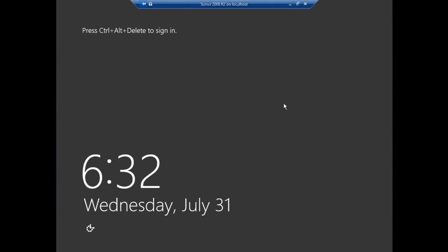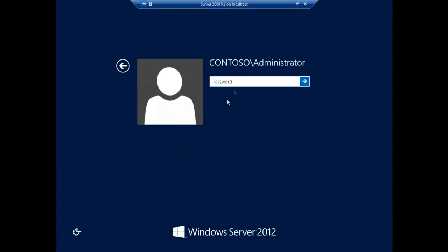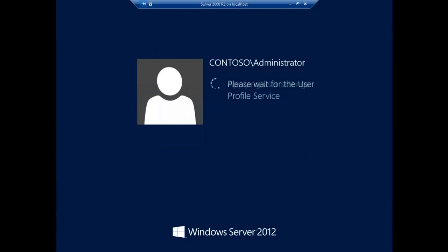All right guys, so we finally got here after the long upgrade. Click OK. Now press Control-Alt-Delete. You can see my server has changed. I have to log in with my password, my admin password.